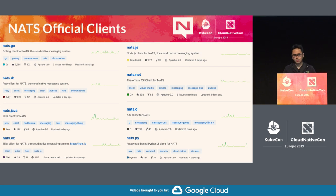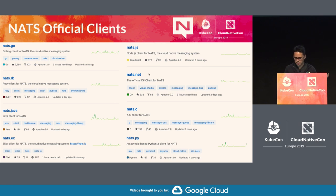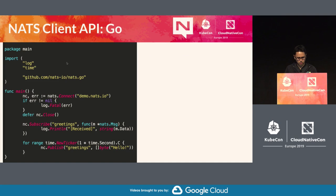What used to be nats-go is now nats.go. So if you're looking for the Python client, it would be nats.py. The official clients include nats.c, nats.net, and nats.js.